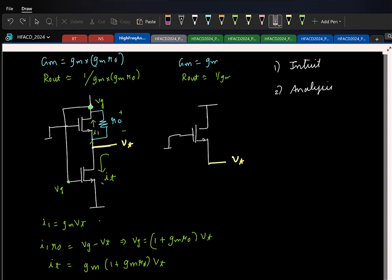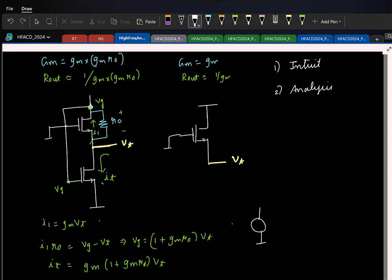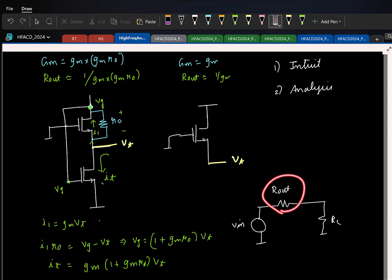Earlier you had 1/G_M, so it looks like this circuit is giving a better R_out. That is definitely one advantage you can see. The load resistance here can be smaller — that is what it means. Remember, you model source follower with voltage gain approximately 1, and you have output resistance here and your load. So if you have a smaller output resistance, you can connect a smaller load resistance also.